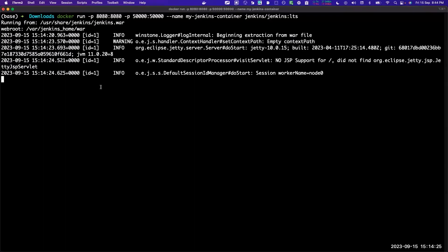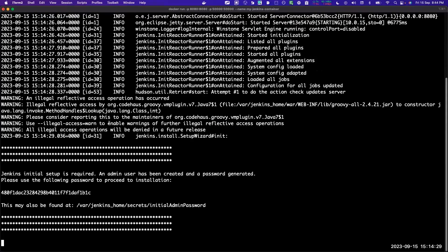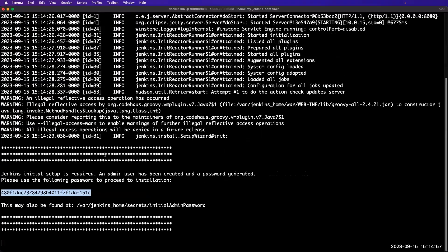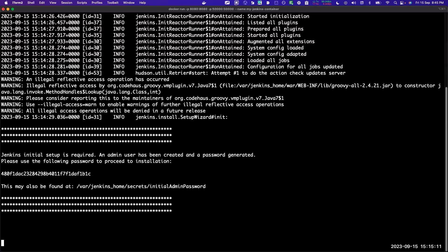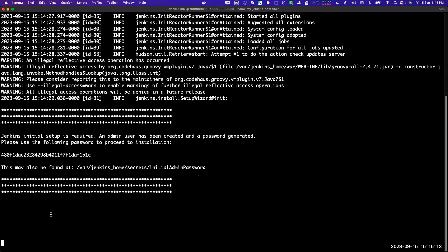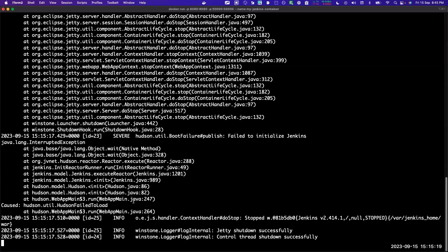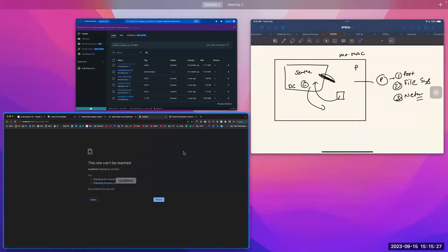Jenkins is getting installed and run - the container is already created for us. Here you can see Jenkins is running. So now if you go to localhost:8080 you will see Docker has installed Jenkins. If you have not used detach mode, can you use another terminal? No - it is waiting because it is running. If I cancel this, my container is also getting stopped.